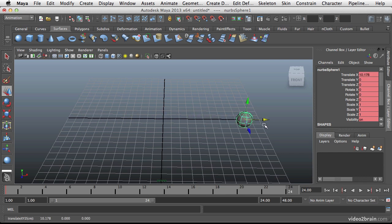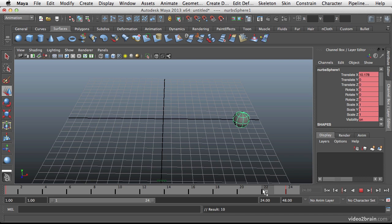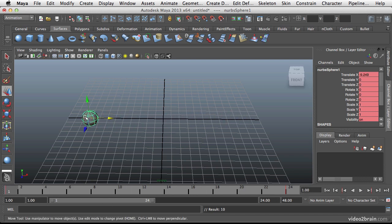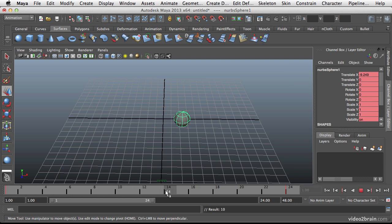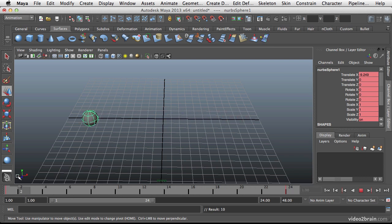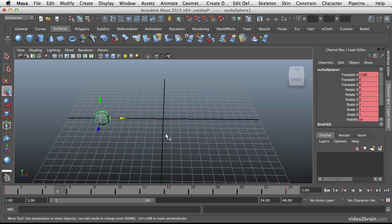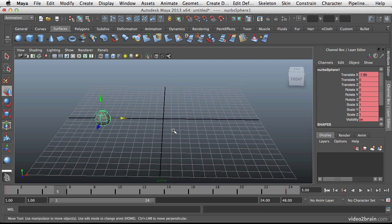Move the object over and press the S key. And there you go. When I scrub the timeline you can see that the in between frames were added, including a relatively subtle ease in and ease out as the ball starts to move, reaches full speed and then slows back down to stop. So that's the simplest way of creating keys here.